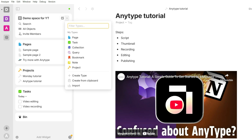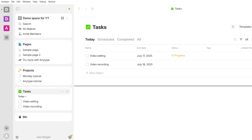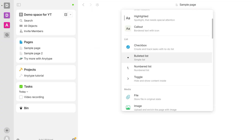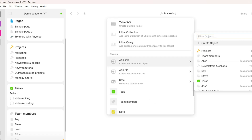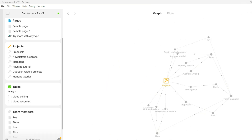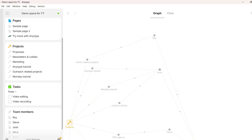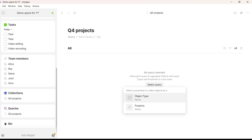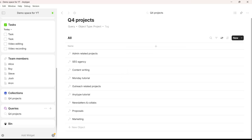AnyType uses object types to categorize these objects. You'll find the basic object types — pages, tasks, collections, and so on — and each type has a small central hub where you can find all the objects under that specific type. You can create as many types as you want. Each object is made up of different types of blocks organized in a Canvas. Using AnyType's links and relations, you can connect your objects and create your own knowledge management center, and AnyType will visualize these connections. It also offers collections and queries to help structure and find information.